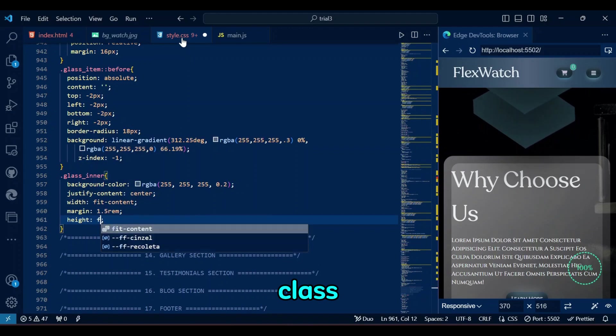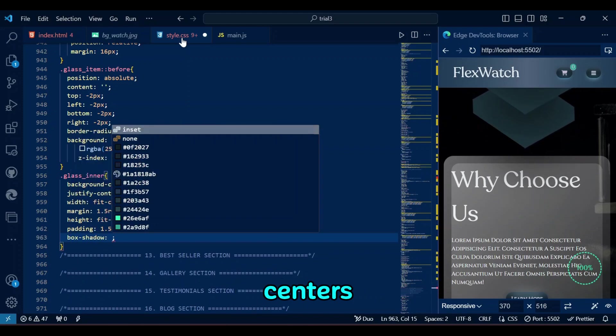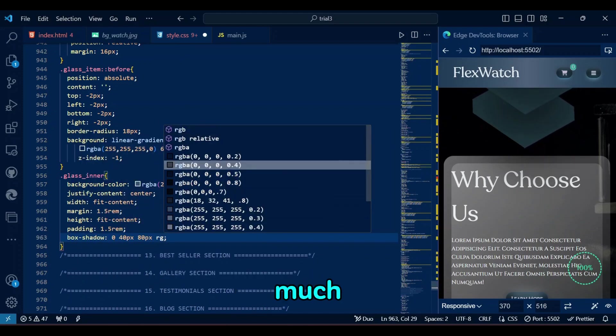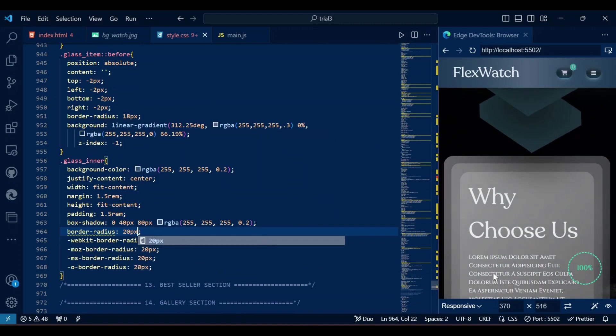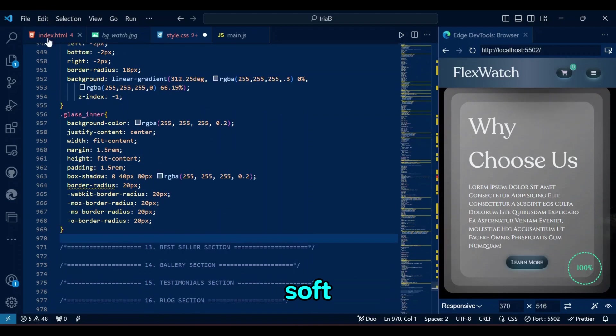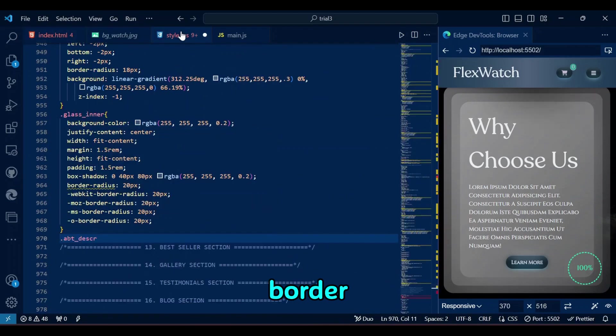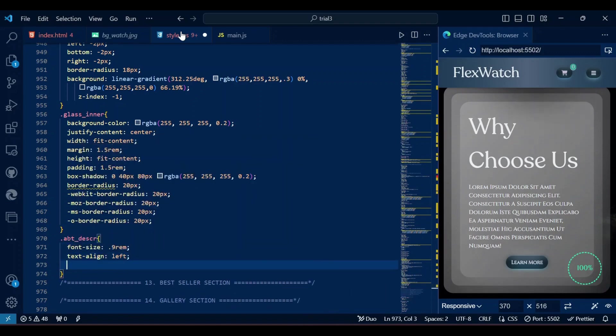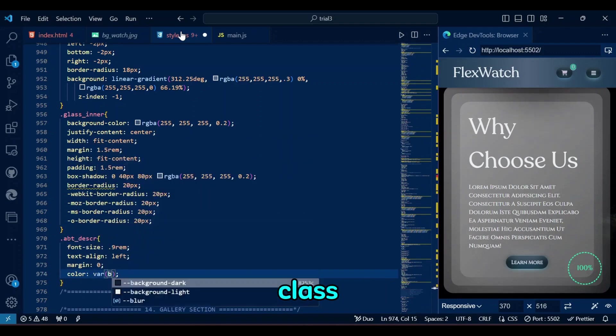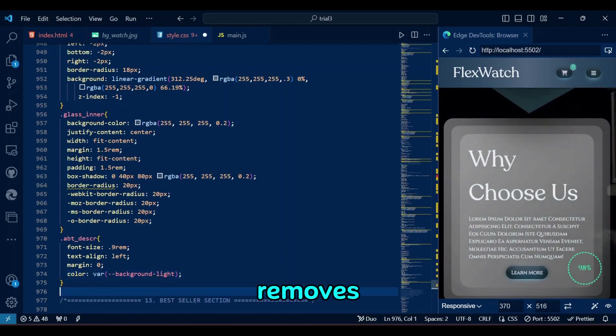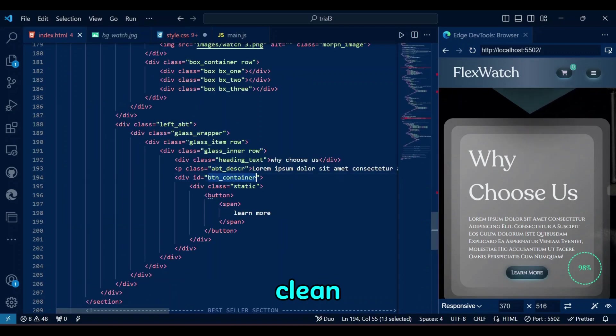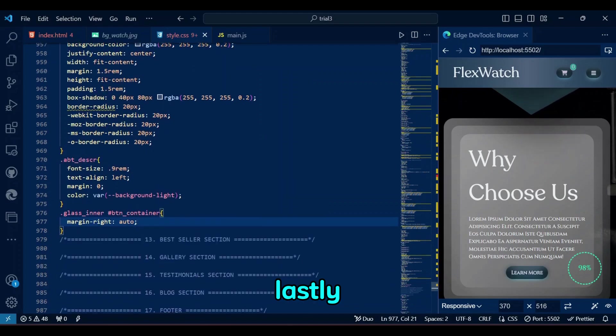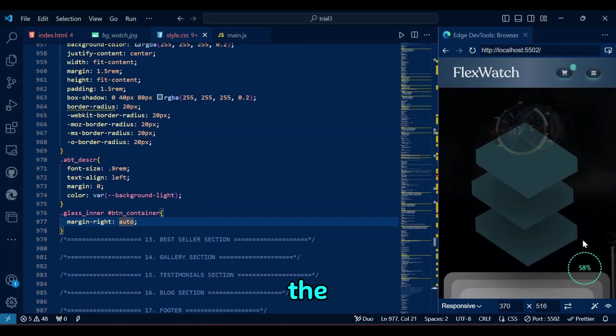The GlassInner class adds a semi-transparent white background, centers its content horizontally, and ensures it only takes up as much space as needed with fit content for width and height. It also applies padding and margin for spacing, a soft shadow for depth, and a 20 pixels border radius for rounded corners, maintaining a consistent glassmorphic design. The ABT Description class sets a small font size, aligns the text to the left, removes any default margin, and applies a color using a CSS variable for a clean, readable description style. And lastly, we want our button to be aligned to the left of the container.